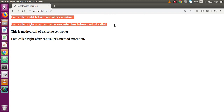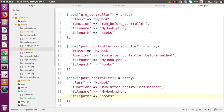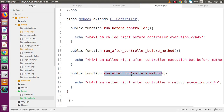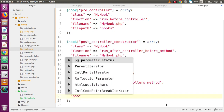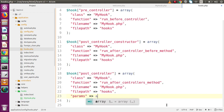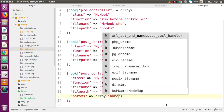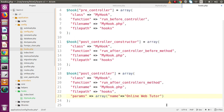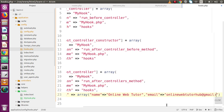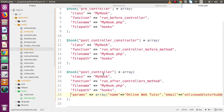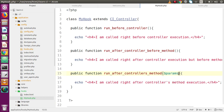Now let's see how we can pass parameters from hooks.php to a hook method — specifically to run_after_controllers_method. In the hooks.php definition array, we add a key called 'params' and set it to an array containing: 'name' => 'Online Web Tutor' and 'email' => 'onlinewebtutor@gmail.com'. Then back in the hook method, we receive these parameters in a variable called params and use print_r to display the array data.